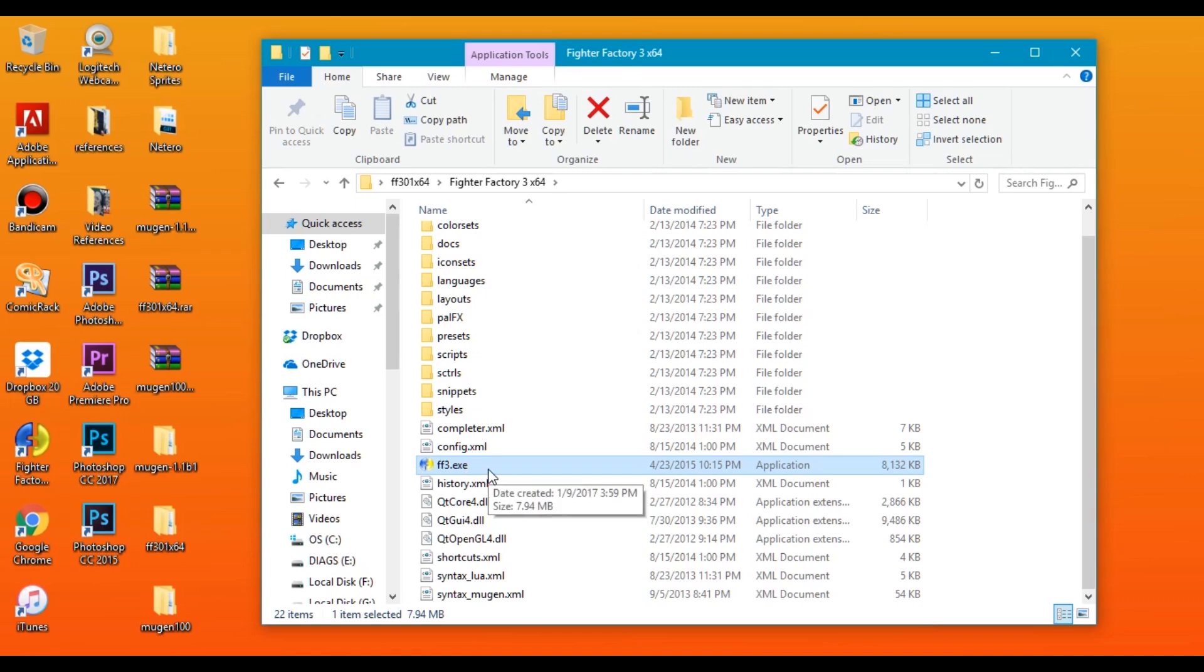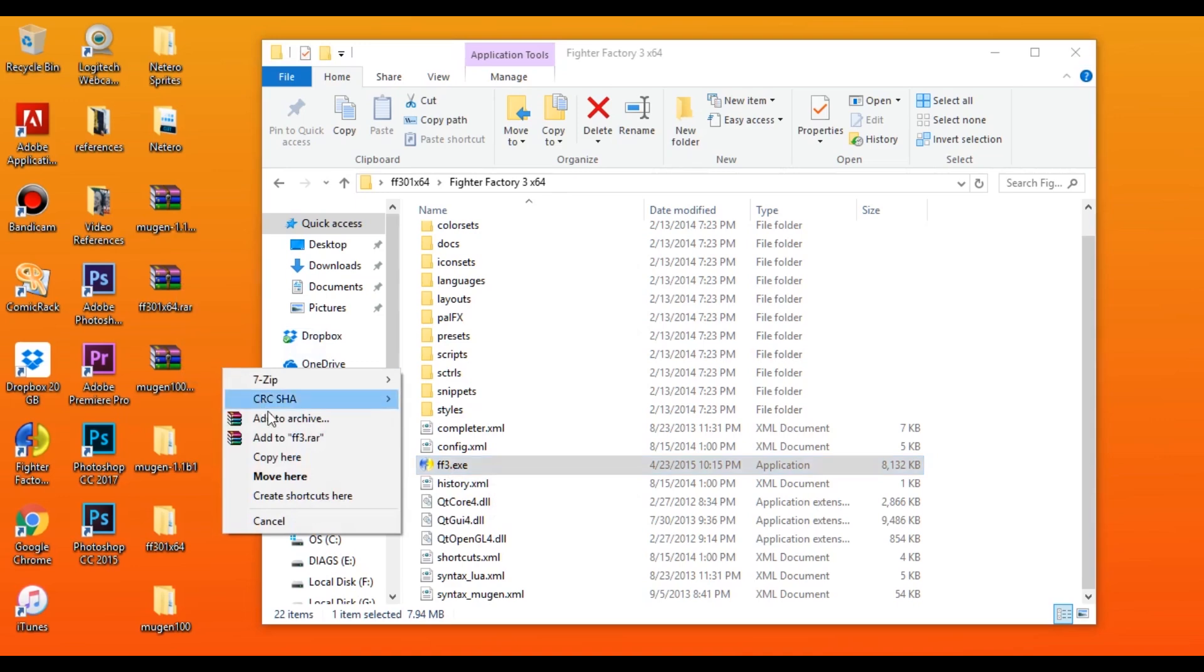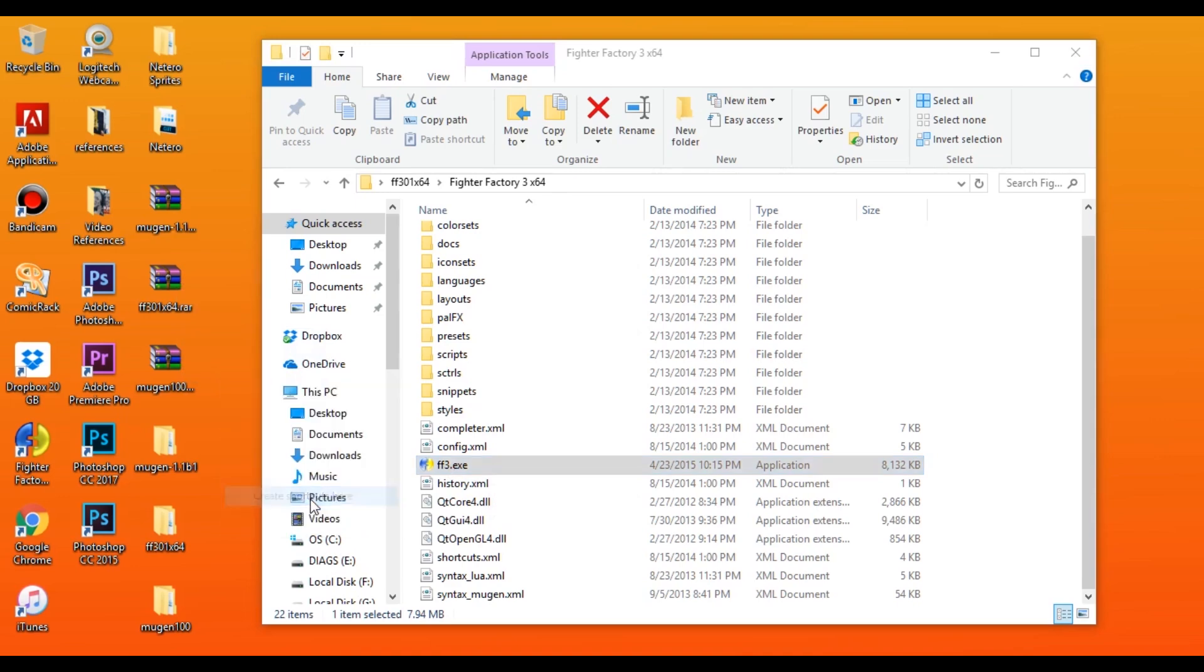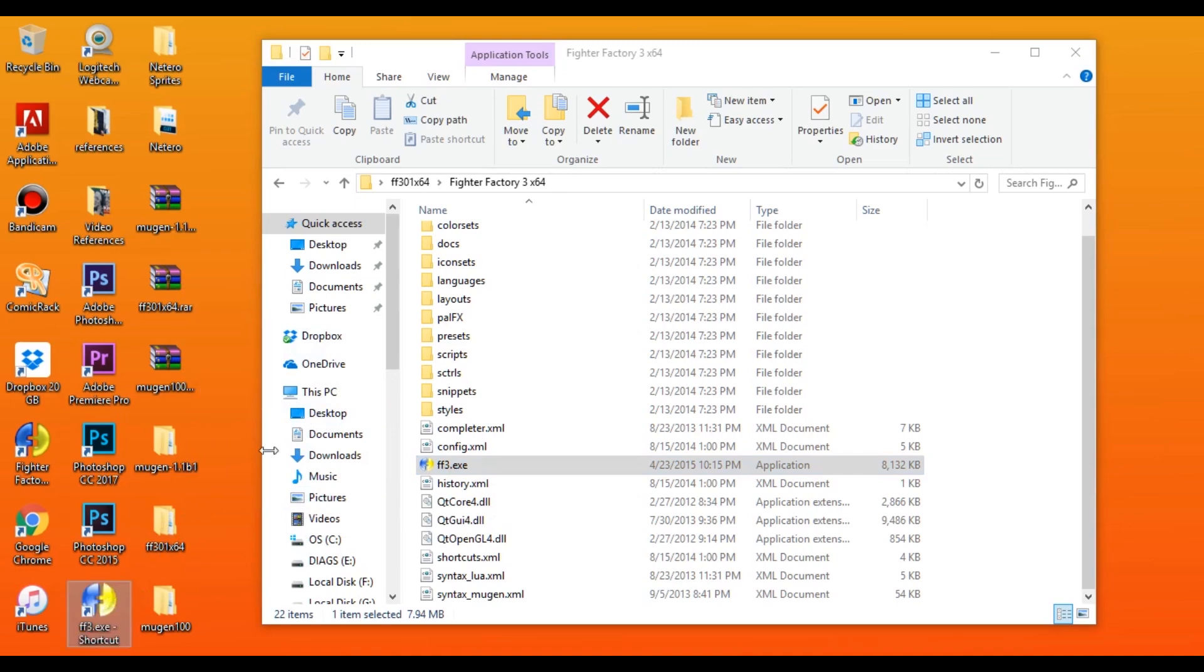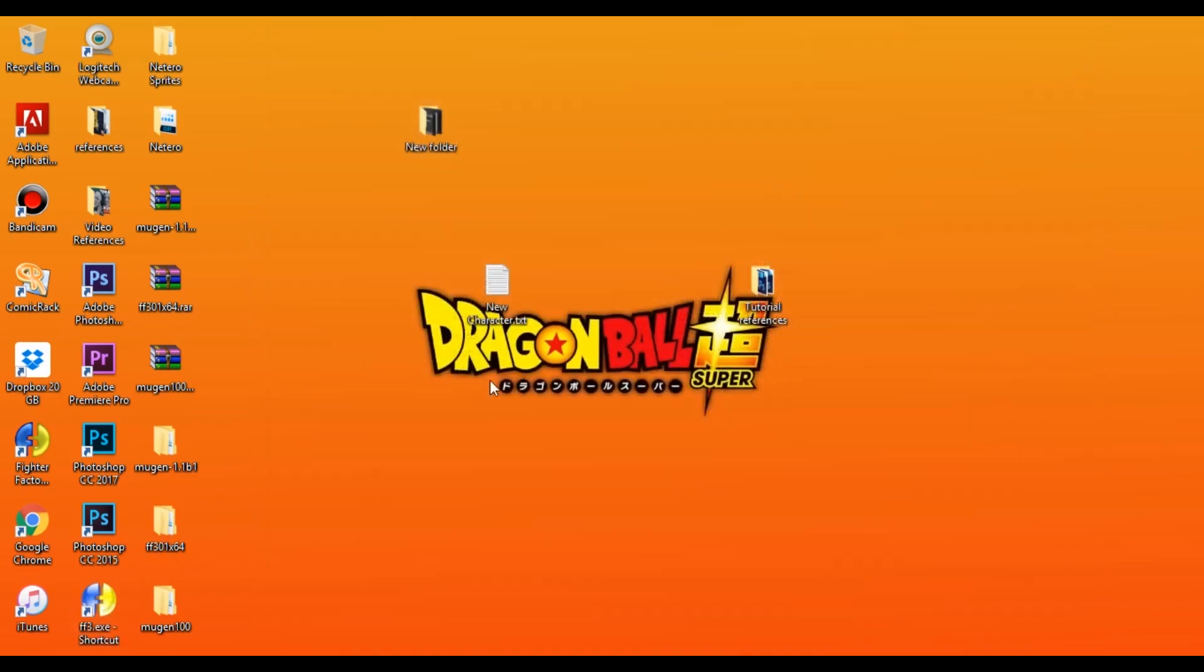I'm not going to open it up right now because right now we're not going to start making our character quite yet. Instead, I'm going to create a desktop shortcut. So I'm going to just right click and drag it to the desktop and click on create shortcuts here. And there we go, we have a Fighter Factory 3 shortcut and that's basically it.